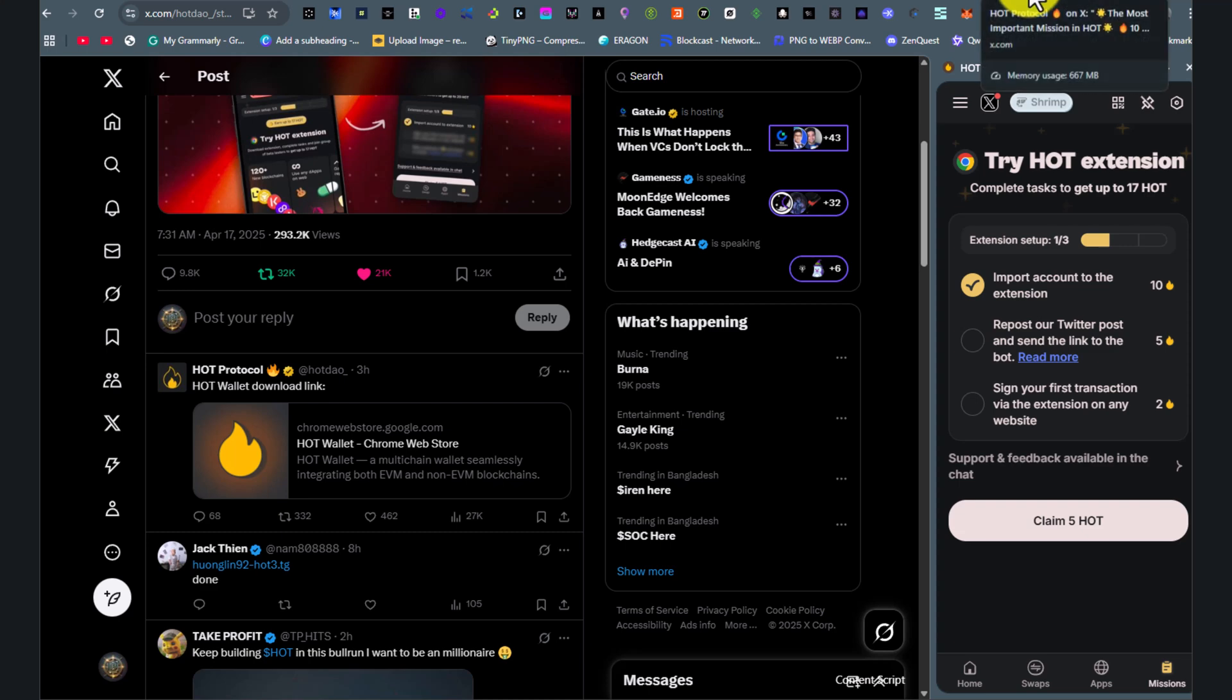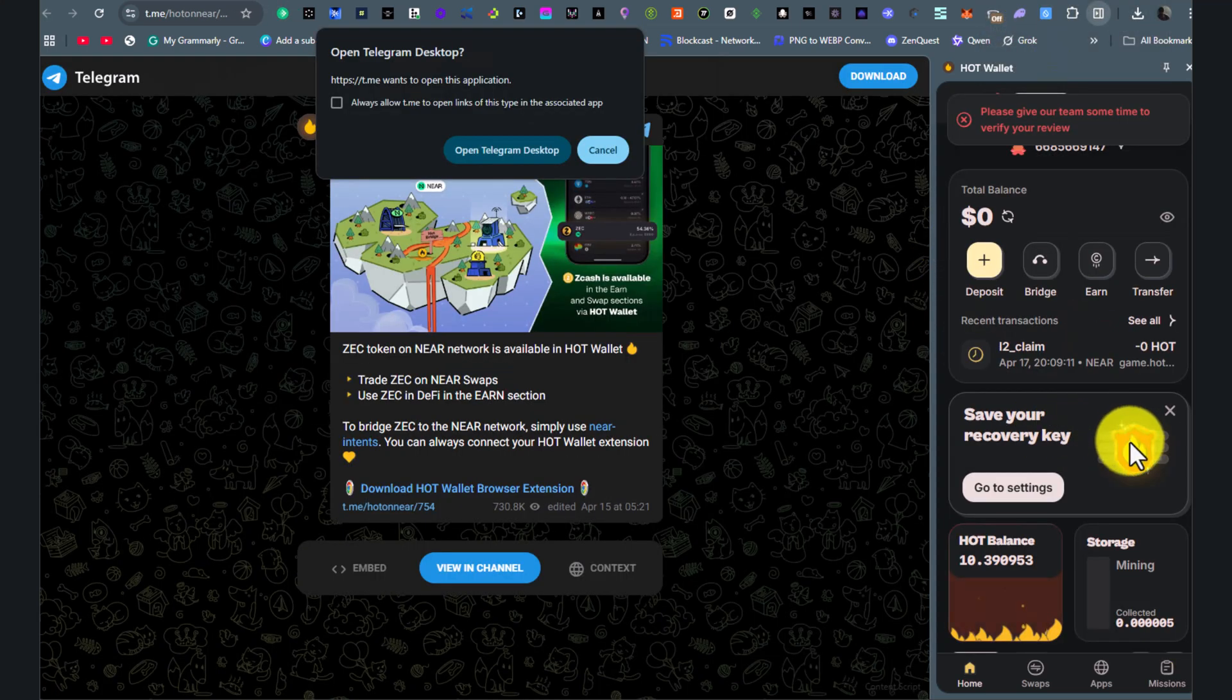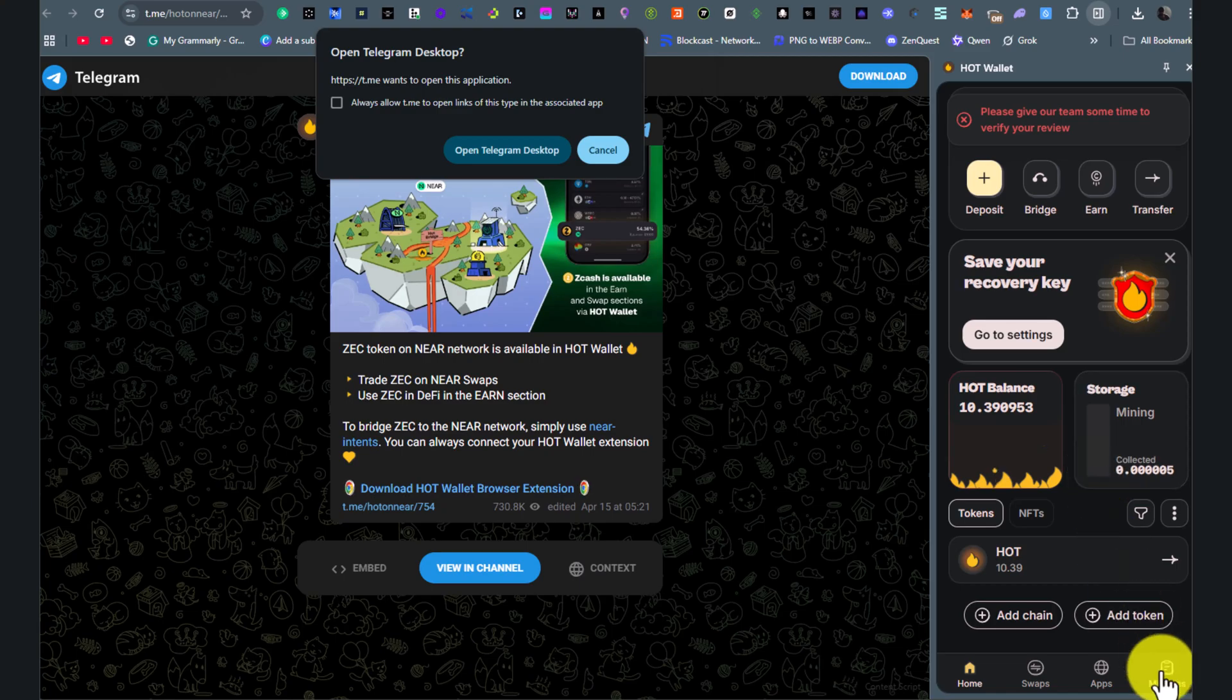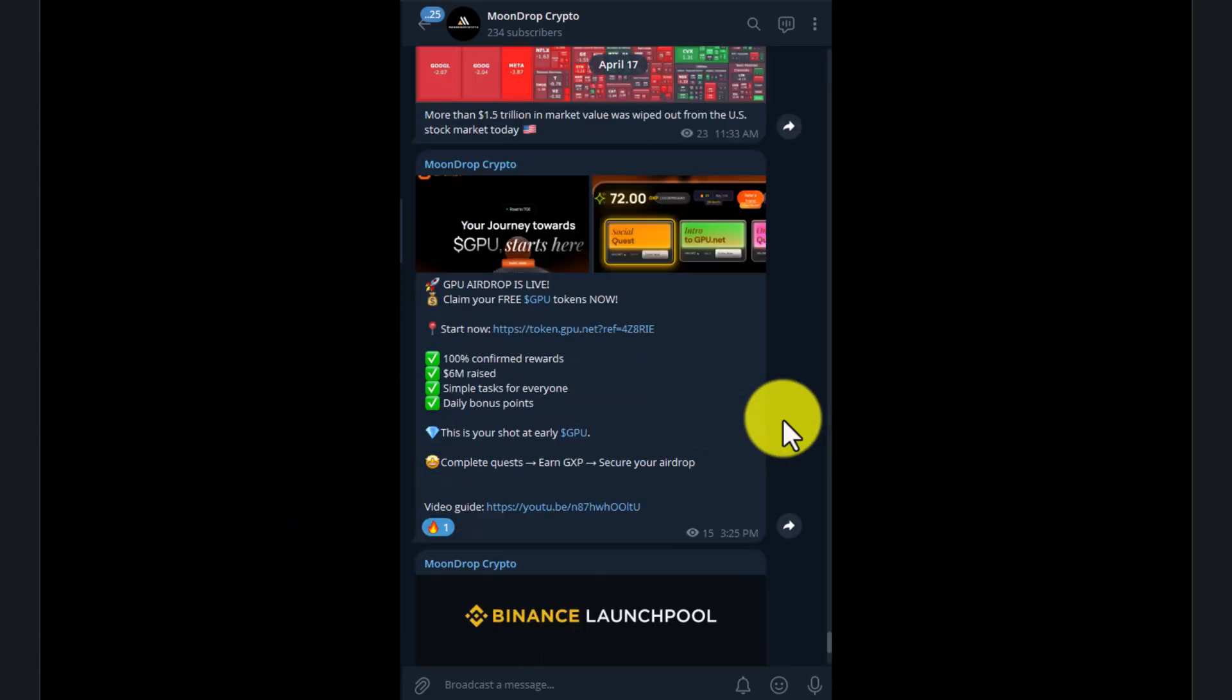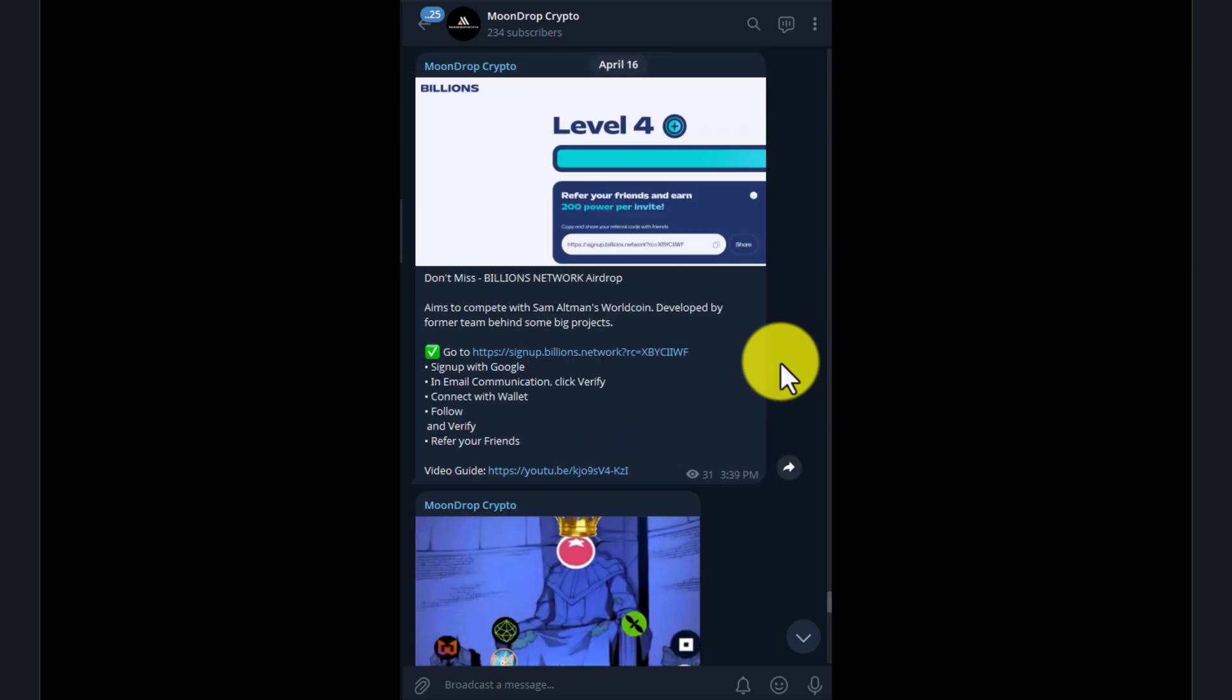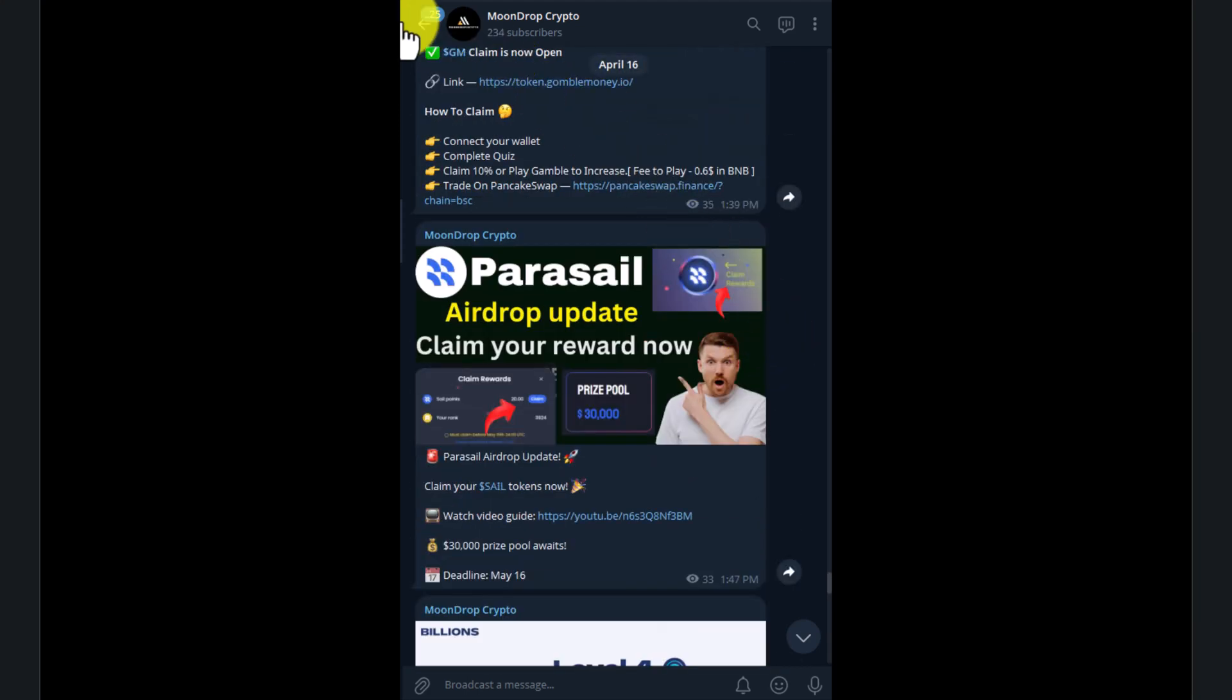So as you can see here, I already got 10 HOT tokens by completing this task. So I'll give you all the updates over time, so make sure you join our Telegram channel. I'll provide the link in the description, so check it out.